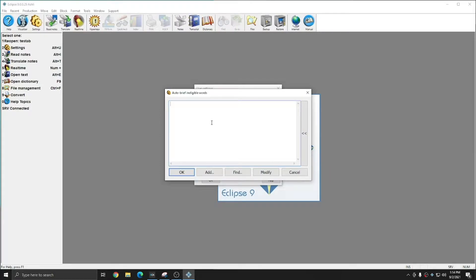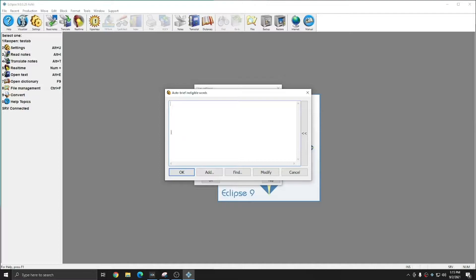Right now, I've removed the default list of words that comes with Eclipse to show you what it looks like when you do not have these entries in the list. Having words in this list allows you to eliminate briefs for phrases that are less helpful than others. I'm going to show you what I mean.